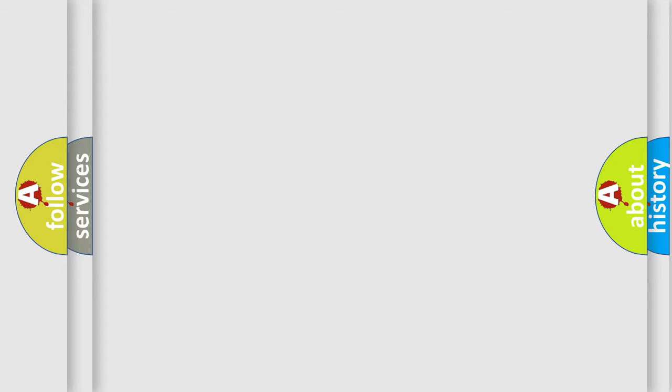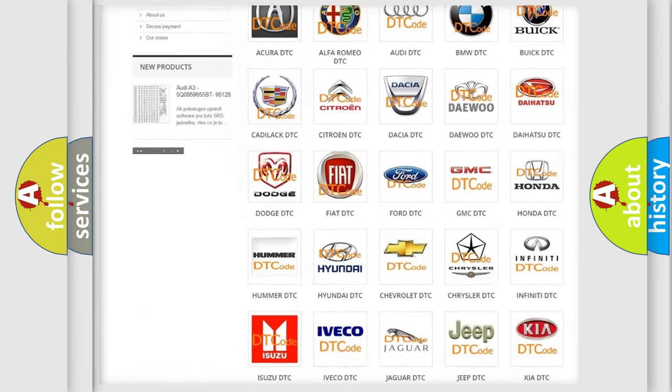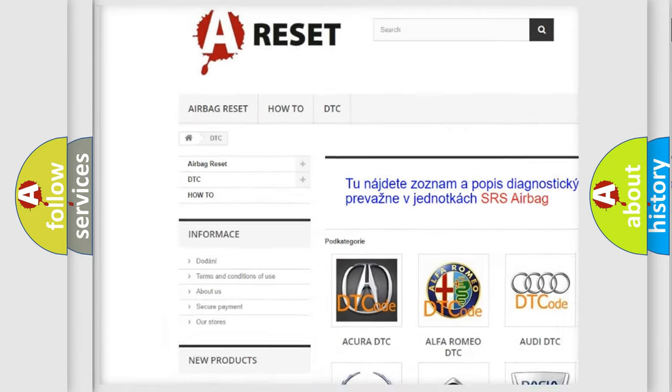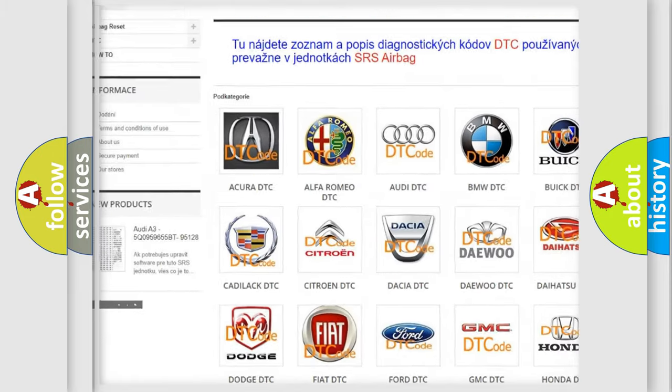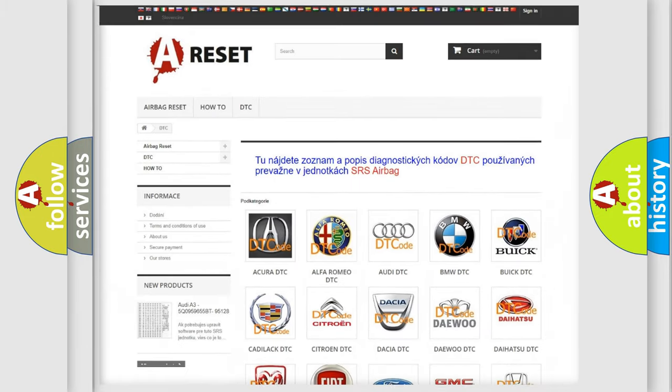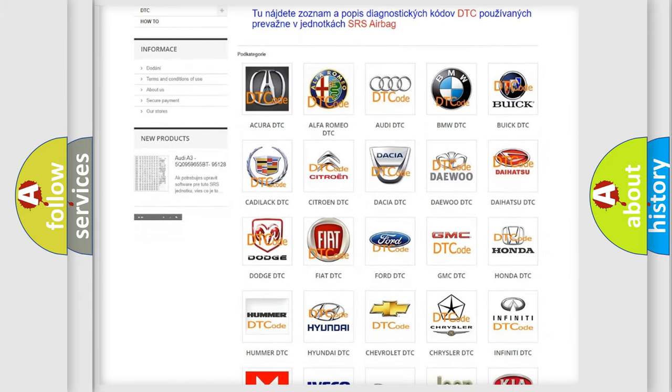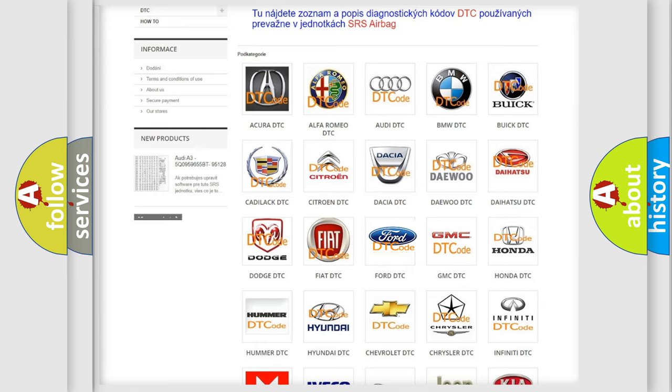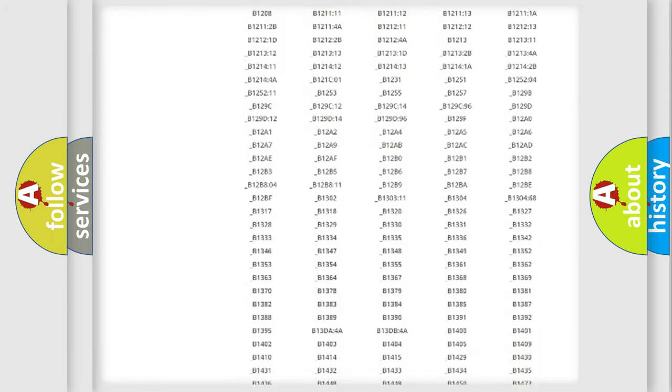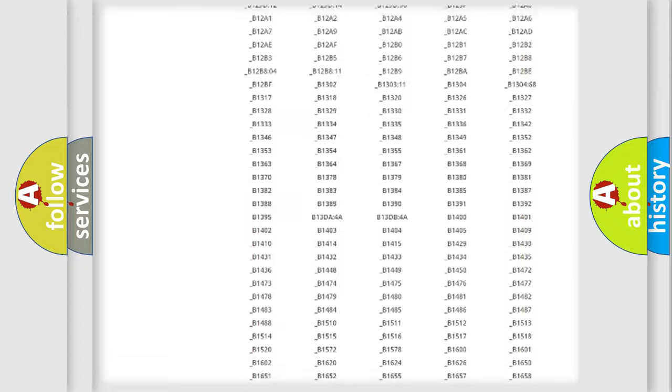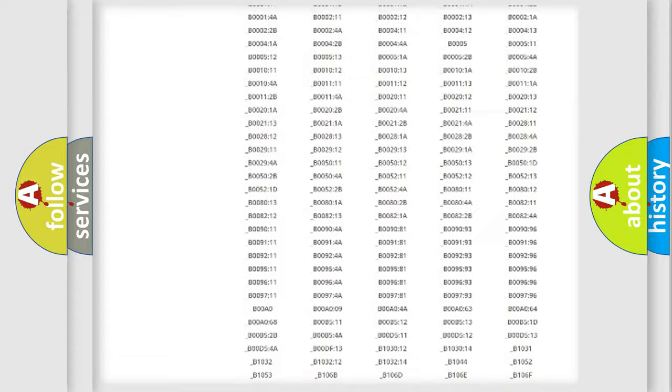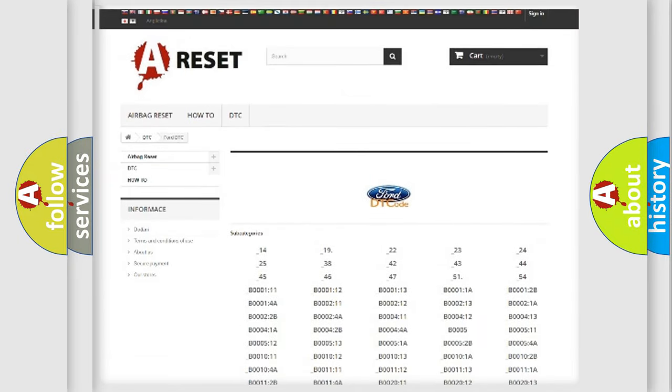Our website airbagreset.sk produces useful videos for you. You do not have to go through the OBD2 protocol anymore to know how to troubleshoot any car breakdown. You will find all the diagnostic codes that can be diagnosed in Infinity vehicles.